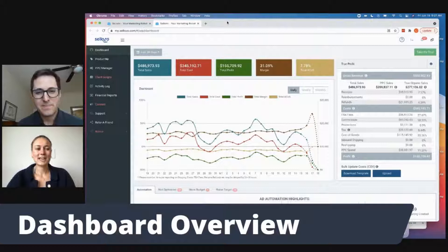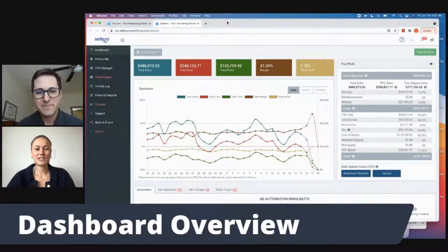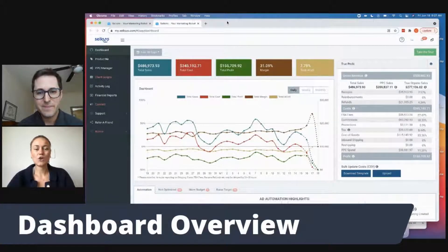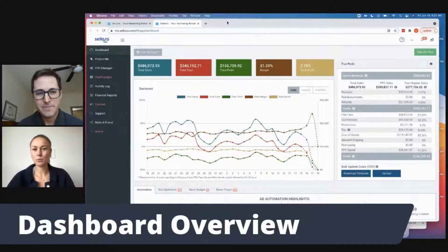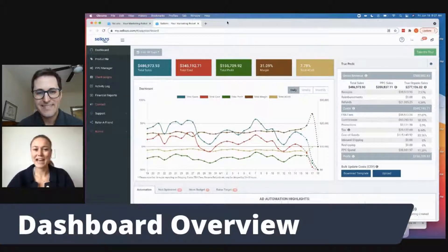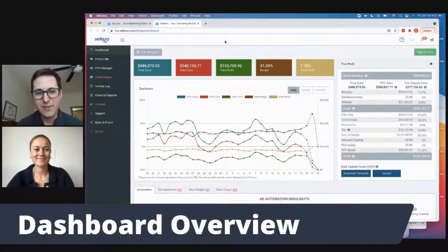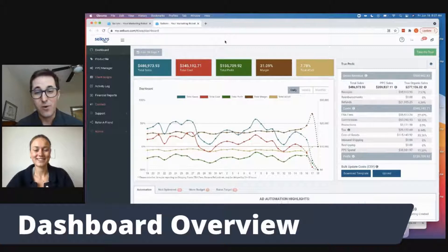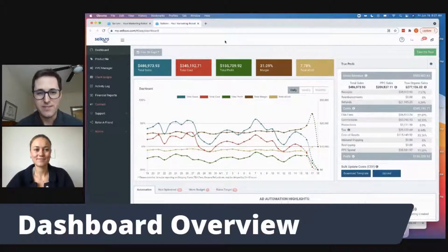Hey everyone. I'm here with Scott today to give you an overview of the Sellozo dashboard. So Scott, tell us what we're looking at. Thanks Chloe. Yeah, so we are looking at an overview of our Amazon business.